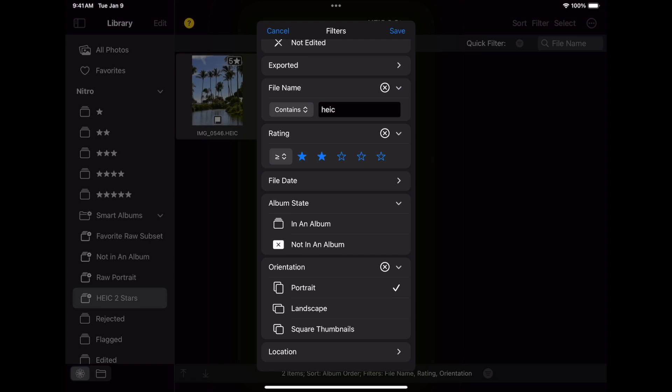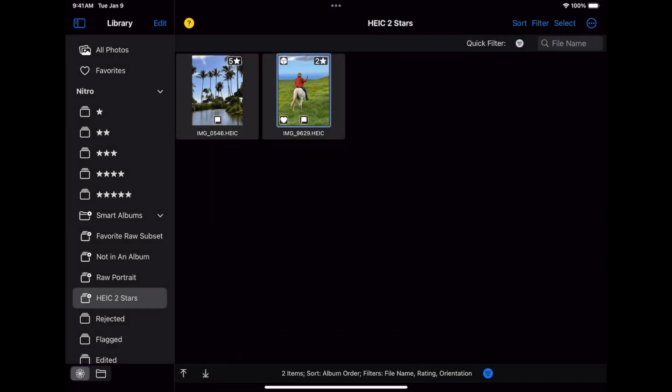If I press the save button in the upper right corner, it will update the Smart Album. By the way, if you look at these Smart Albums in photos, you'll notice two things. First, they have funny names. And second, they're empty. Because they're Smart Albums, they only show images when you're in Nitro. Also, please do not change the names of these albums in photos. That will break them. If you rename them, the Smart Album will stop working when you go back into Nitro.